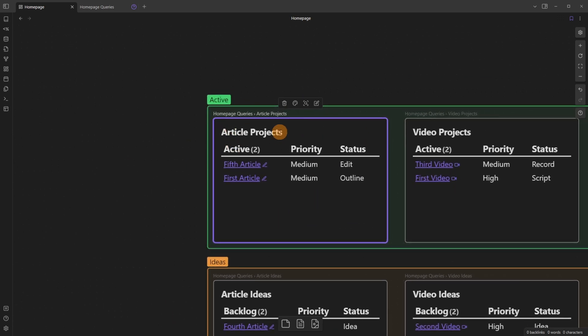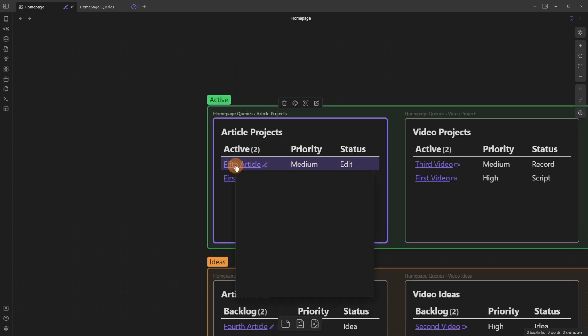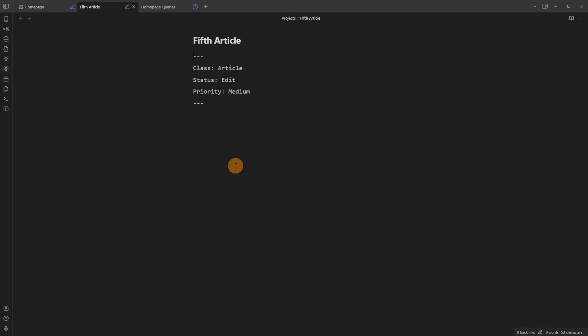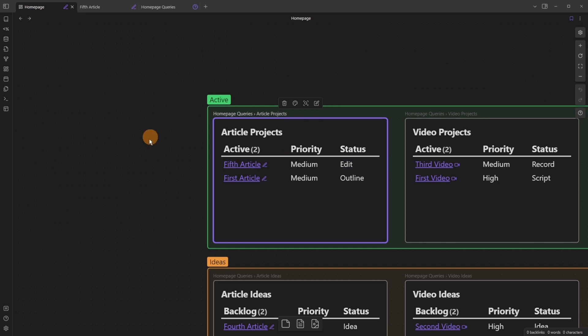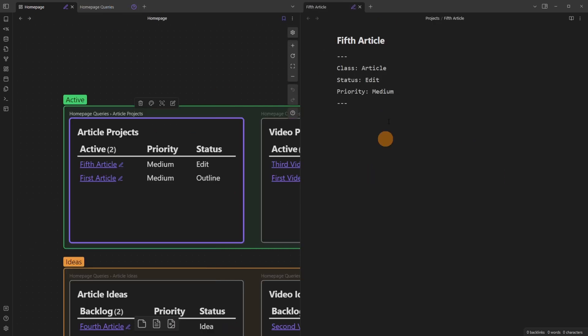So these are article projects of a medium priority, and then the status is edit and outline. I can left click on the file and it would take me to the file, or I can control left click and then it opens it up as a new tab. So I can then actually go back to the homepage and open them up as split screens.